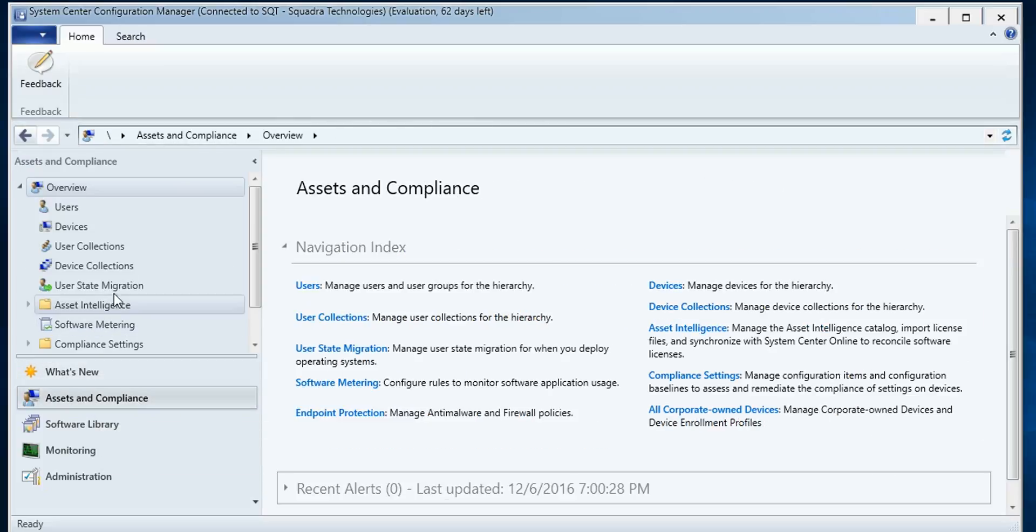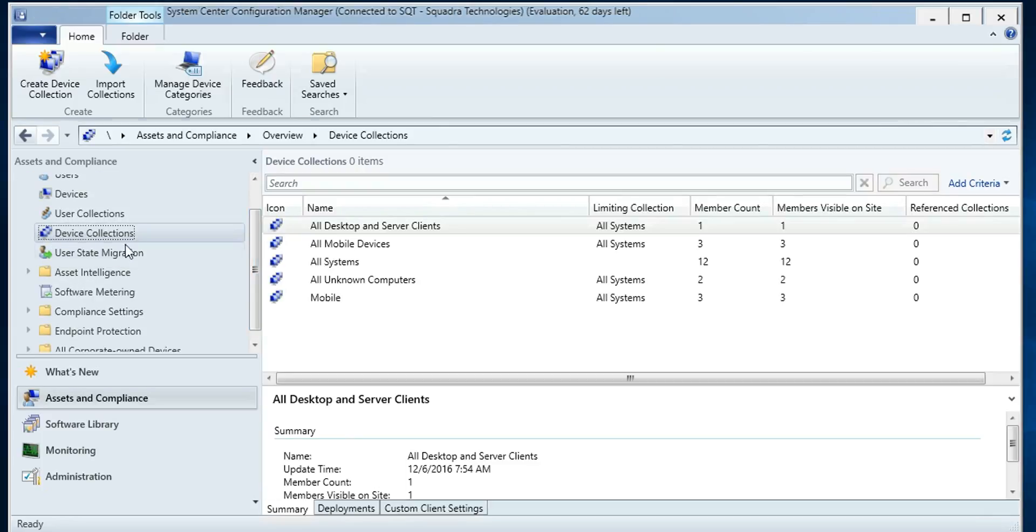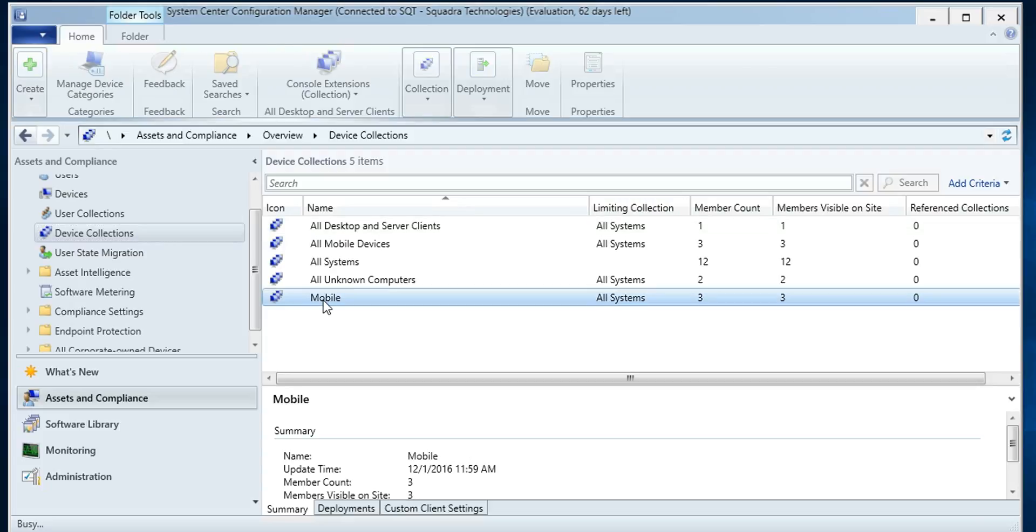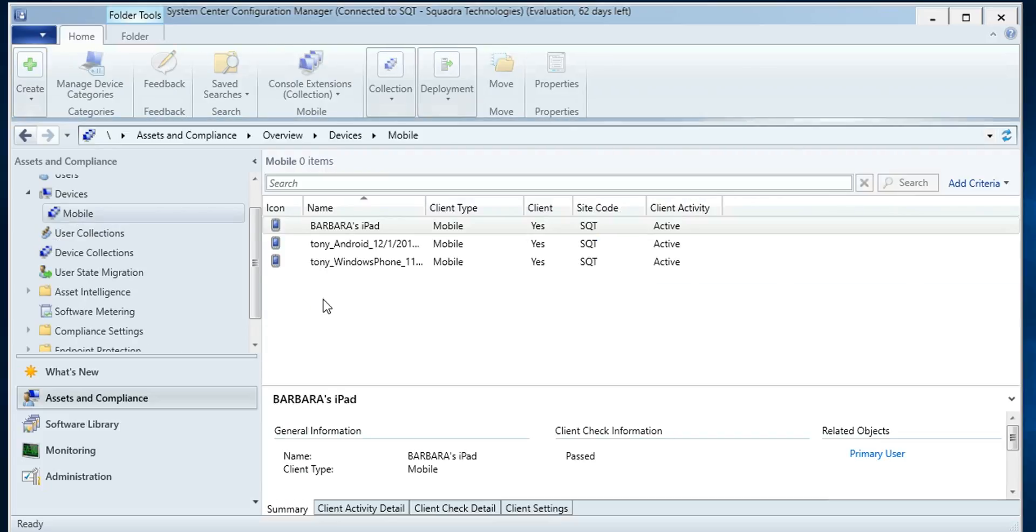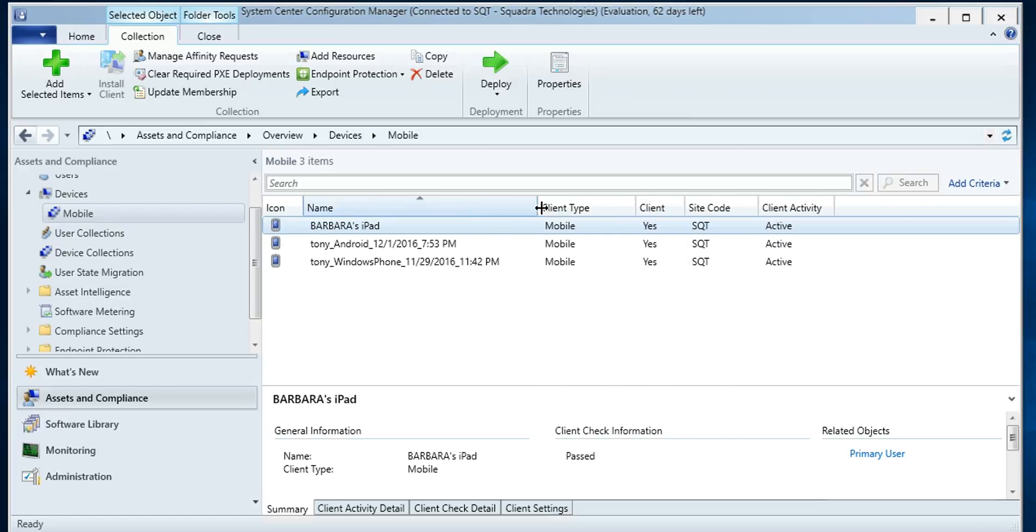So if I look at my device collections in my console, I can see I have some mobile devices and we have an Apple device, an Android device, and a Windows phone.